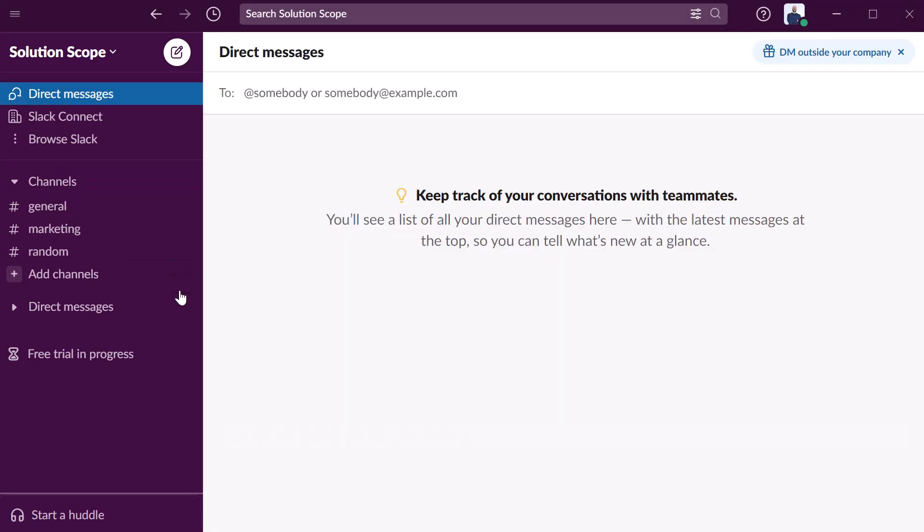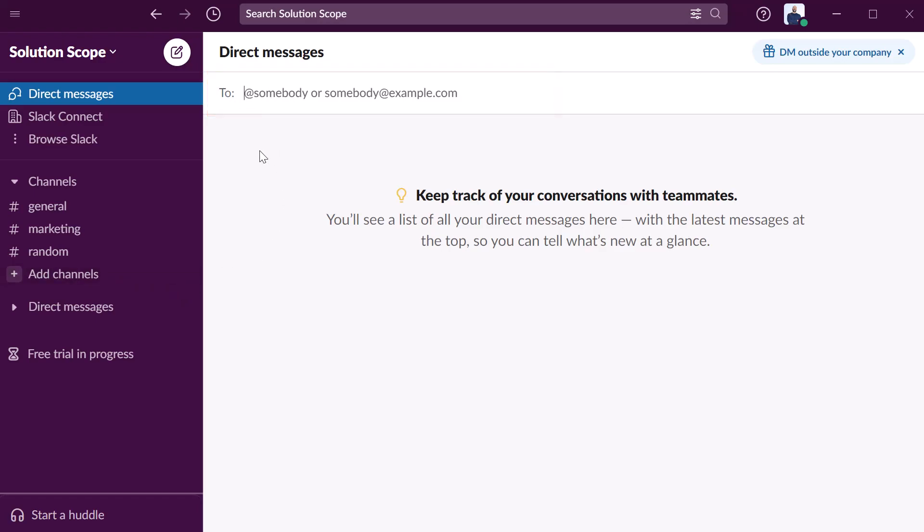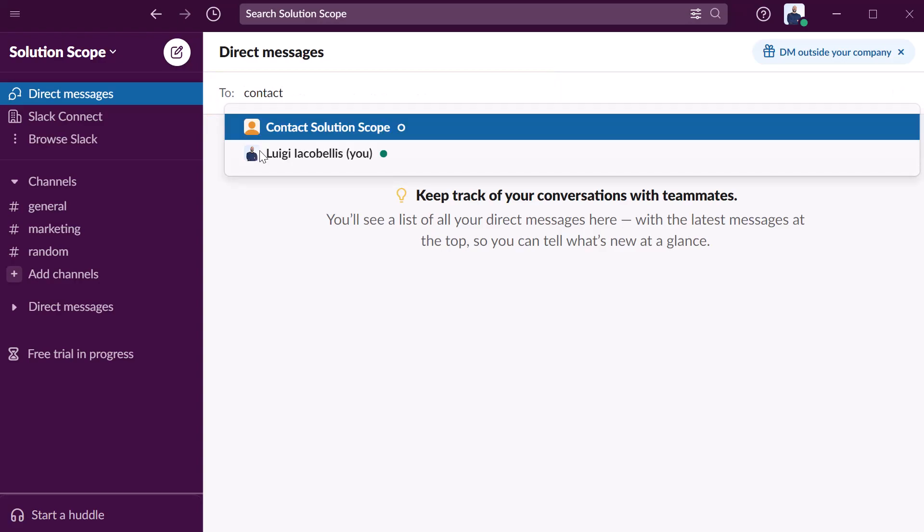This is going to allow you to send a chat message to one or more recipients. Now you want to search for the recipients in the to field. You can just start typing the name of the individual that you would like to send the message to and it is going to display a list of users in your Slack instance that match that name.